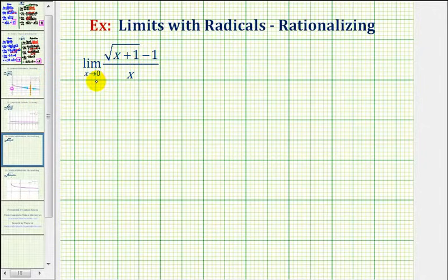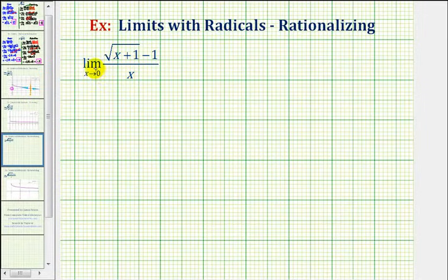To determine this limit means to find the value the function approaches as x approaches zero from the left side and the right side. For this limit to exist, that function value must be the same from the left side and right side of zero.